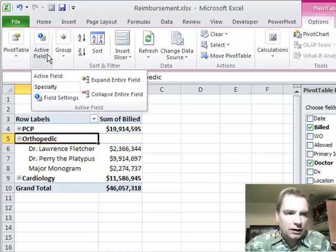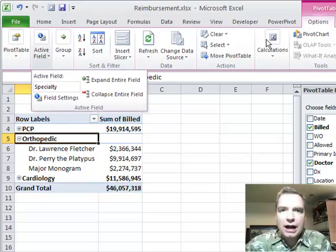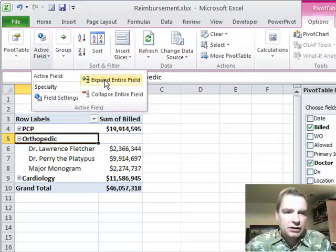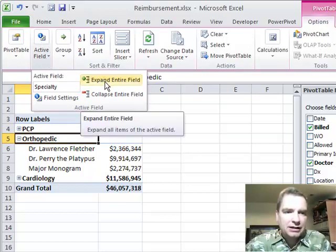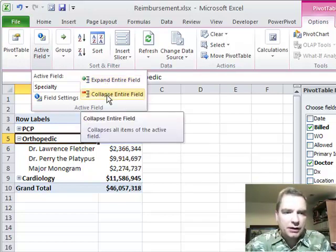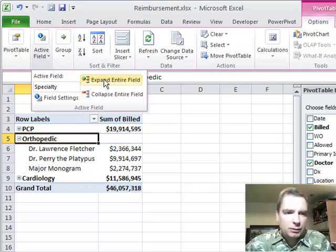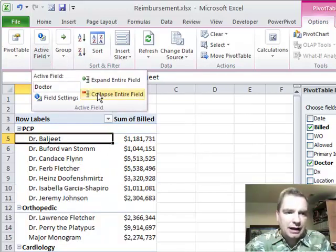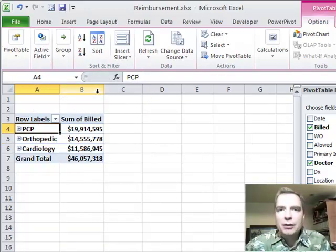Under here, normally this expands out a little wider, but the way I've got my screen set up today, you have to click once to see expand entire field with the green plus or collapse entire field with the red minus. Watch what plus will do. It expands everybody and minus will collapse everybody.